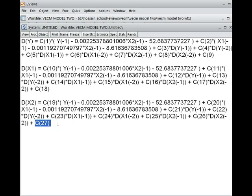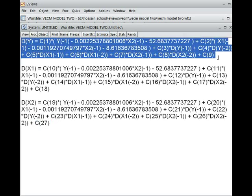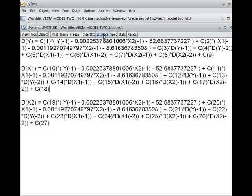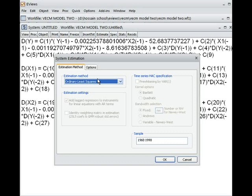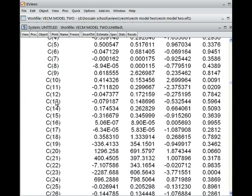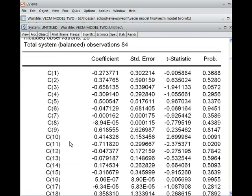Now, to know the p-values of all coefficients, we click on Estimate to estimate all three models. I choose Estimate, select Ordinary Least Squares (OLS), and click OK. The system result appears showing all coefficients from c1 to c27, along with the coefficient value, standard error, t-statistic, and finally the p-value that we need.